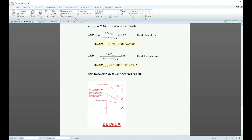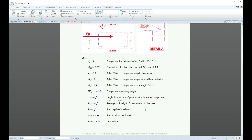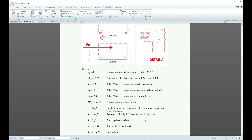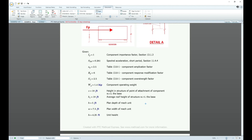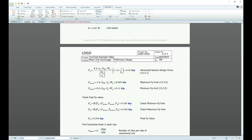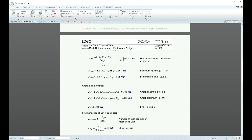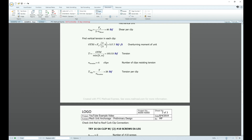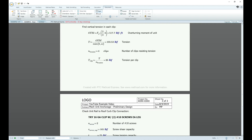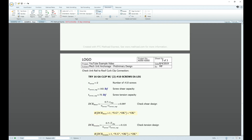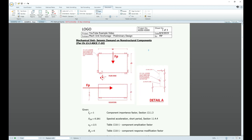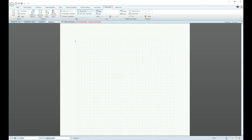It's a really good teaching tool too. In case you're in an office and you're trying to teach someone — let's say mechanical unit anchorage and non-structural components — you could just show them this and it pretty much teaches them what goes into it. So instead of just giving them a spreadsheet where they don't know what's going on, you can give them something like this. It reduces the training time if you're in an office or if you're trying to teach somebody.